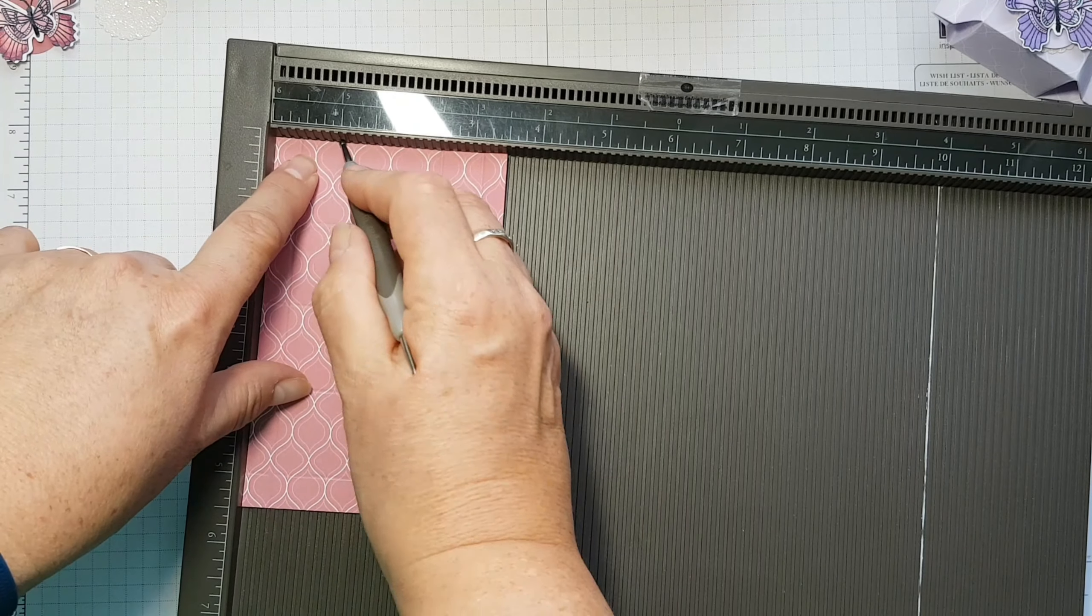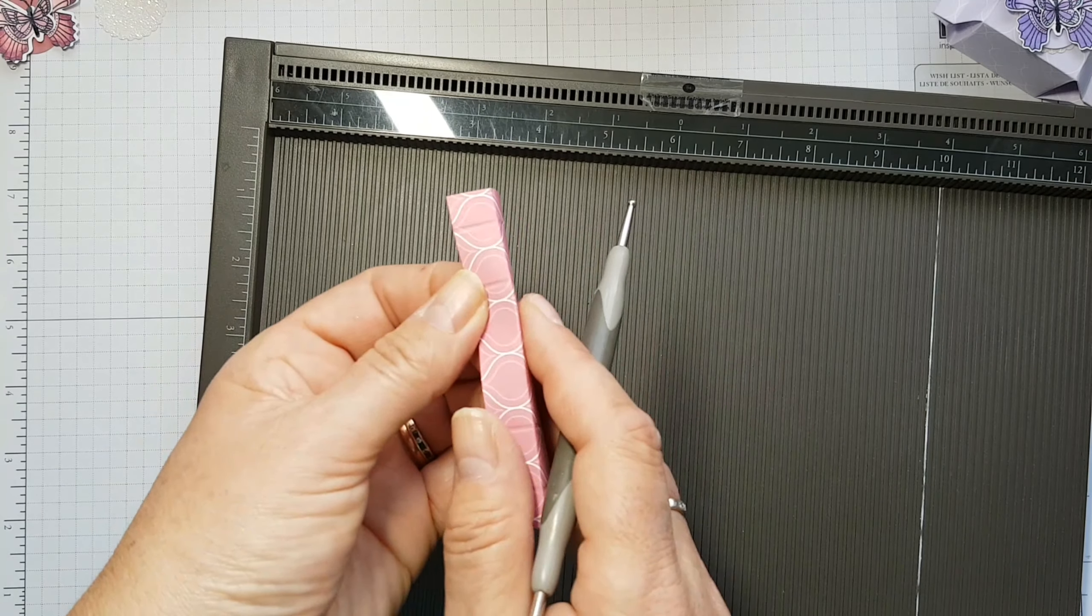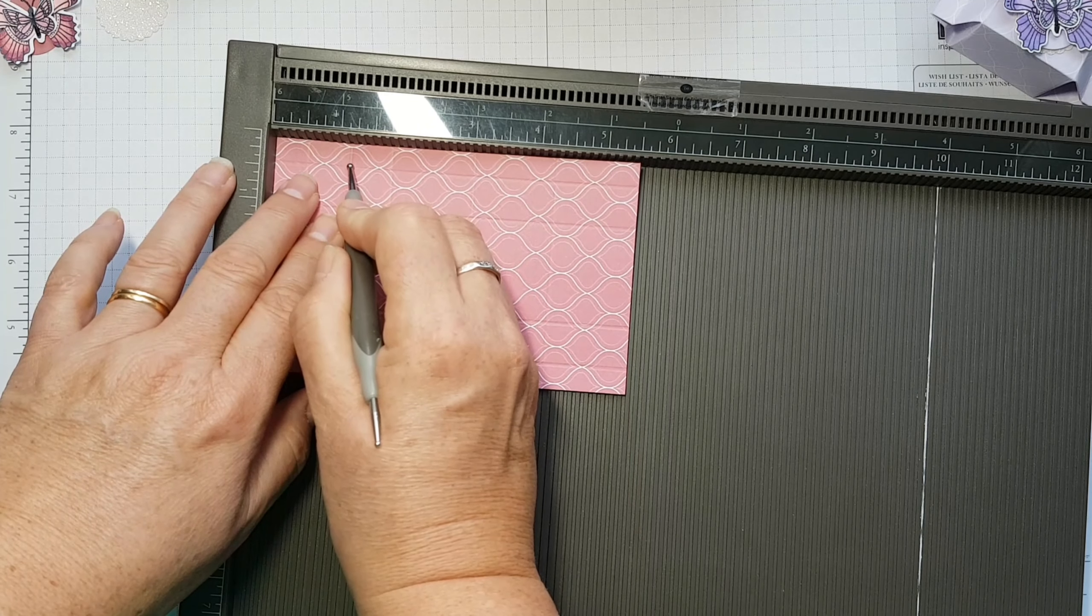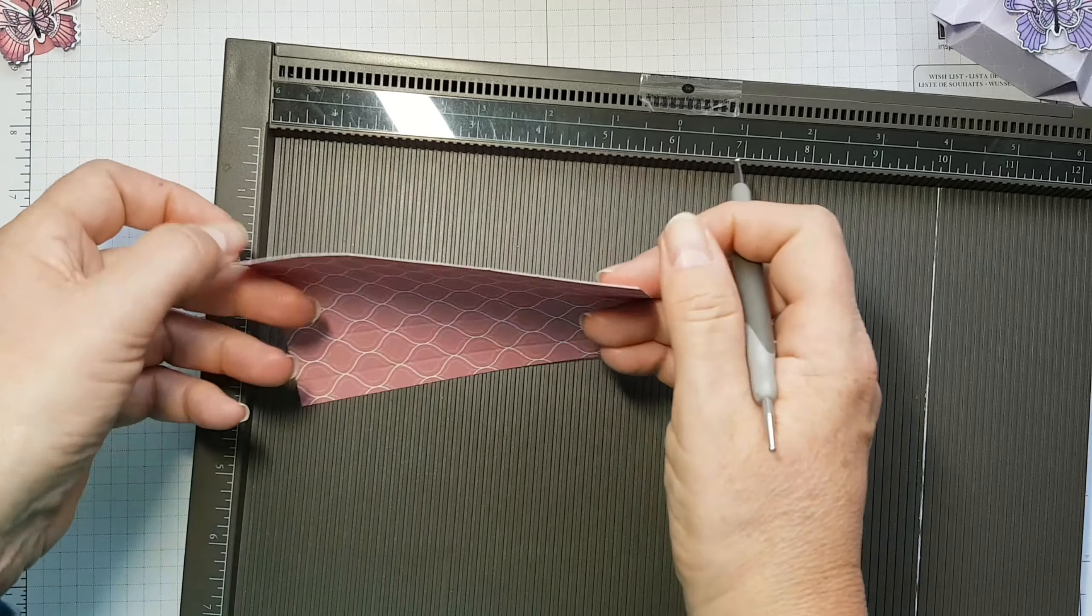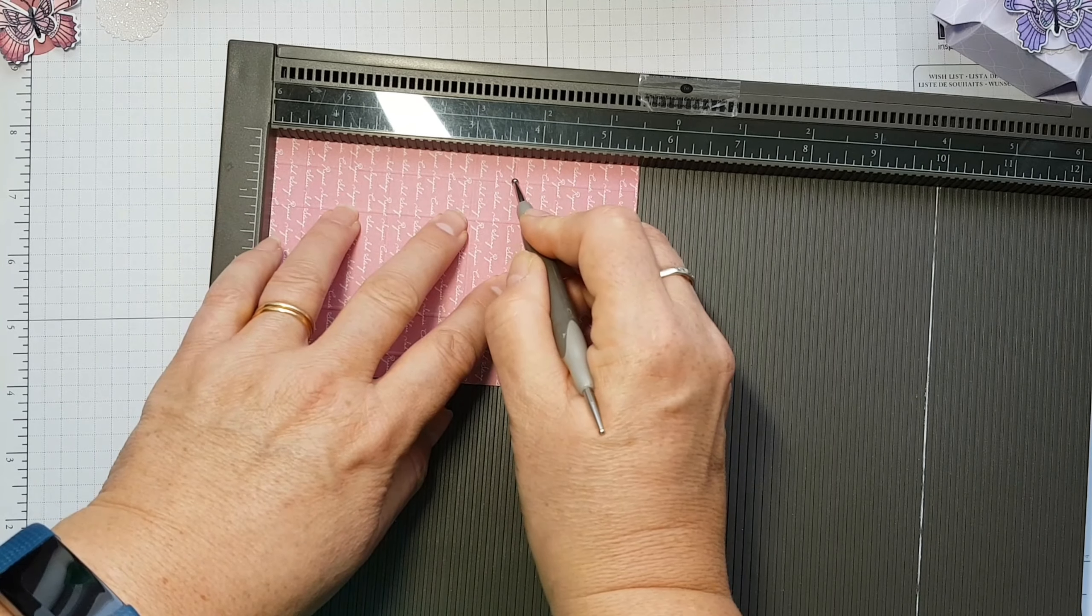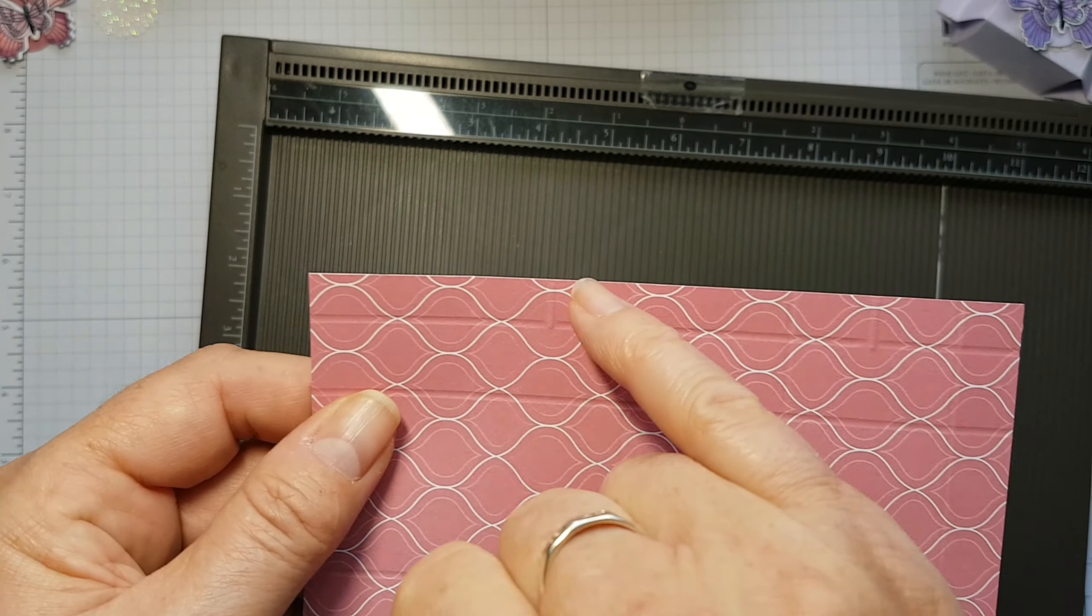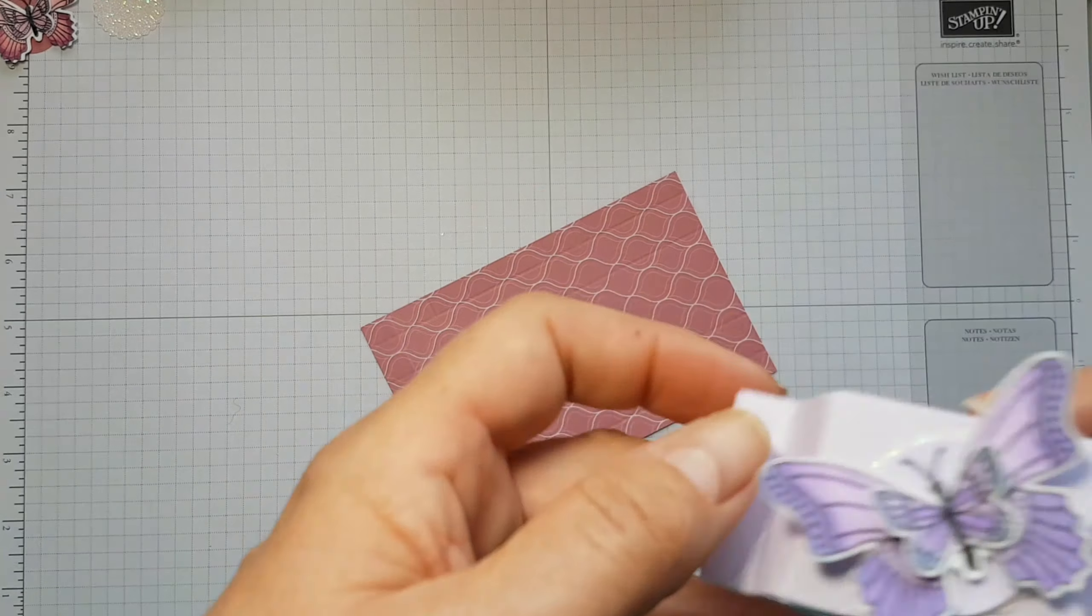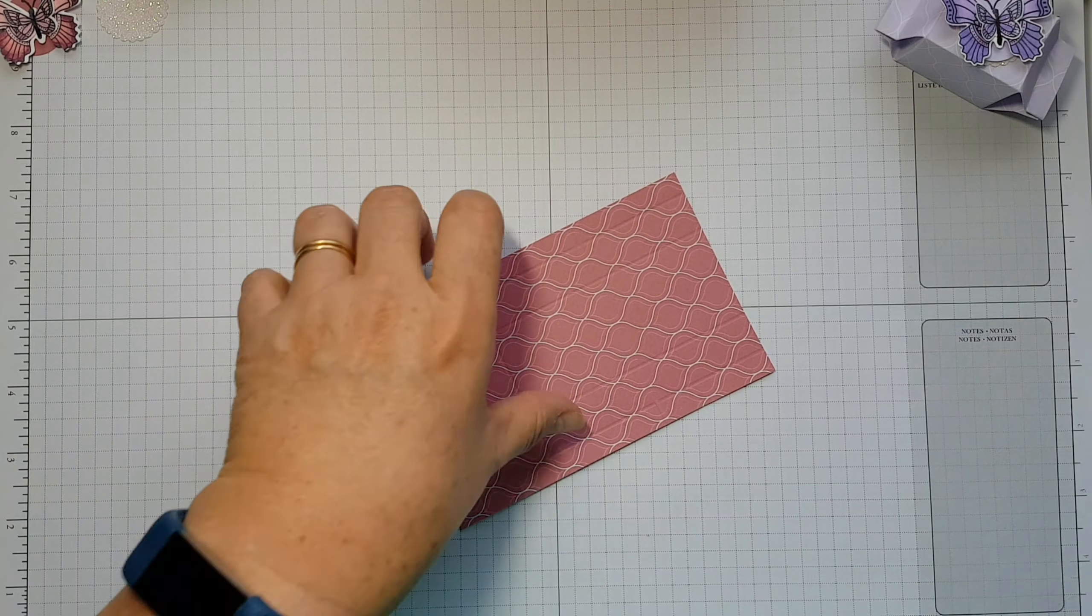Once you've done that, go back to this side again with the smaller piece just there. Come in again and then I want you to just score at one and an eighth down to the first score line, just a tiny little one there, and also at three and five eighths. Then flip it over to the underside so you get the measurements in the same place. Again, it's one and an eighth down to the first score line and then three and five eighths down to the first score line. These very short score lines top and bottom are just to help you do the little triangular bit in there.